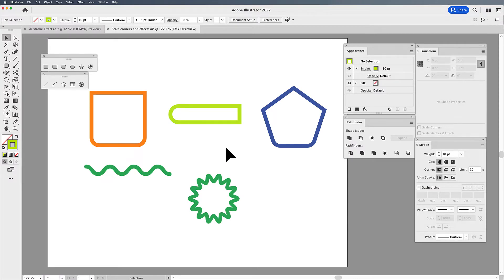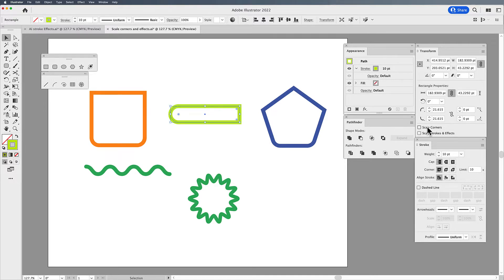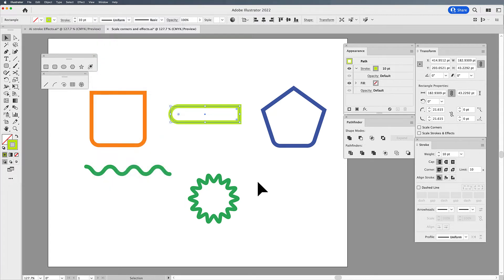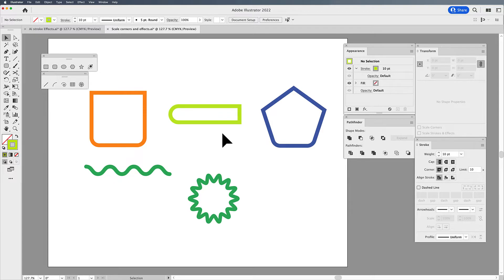We're back. Jason here to walk you through the very important features of the Transform Panel, which are Scale Corners and Scale Stroke and Effects. If you don't have your Transform Panel up, go under Window and call up Transform. Now, why is it important to understand when we need to have these turned on or turned off? I'm going to show you.